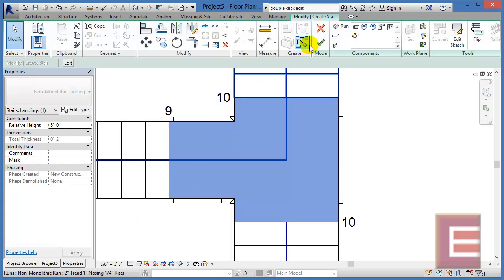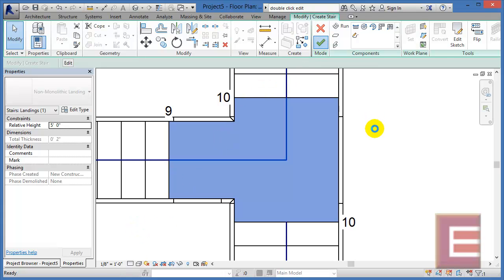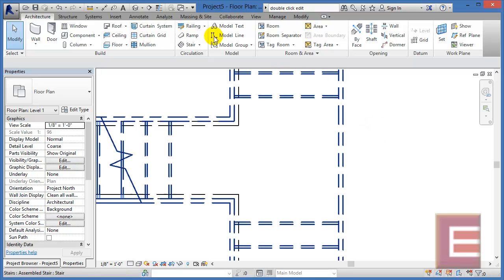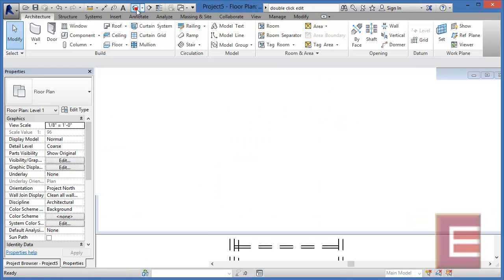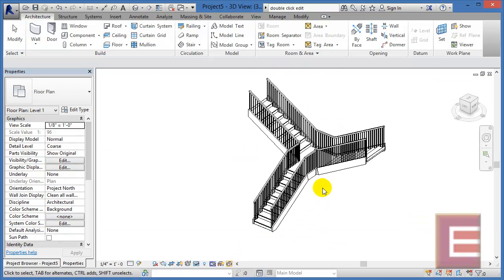And now I'm going to click on the big green check mark and we can take a look at this staircase once again in a 3D view.